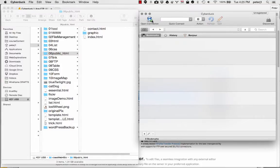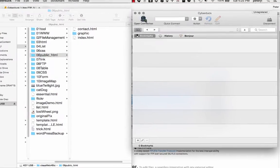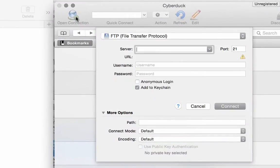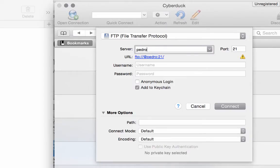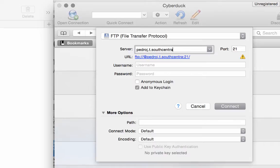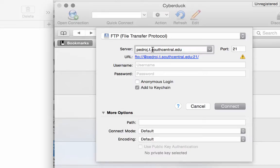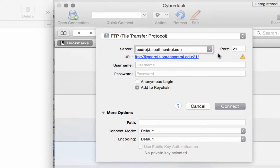So I'm going to click on the plus to connect to a server. I'll put in my server name which is pedroj.t.southcentral.edu. So it's your first name, last initial.t.southcentral.edu. There's one, two, three dots in the domain name, the server name.